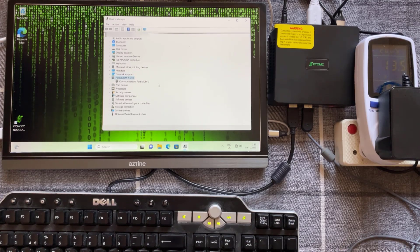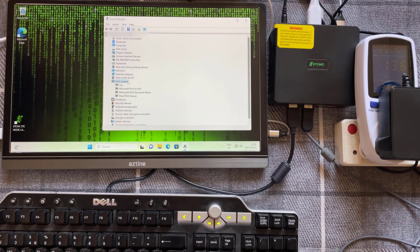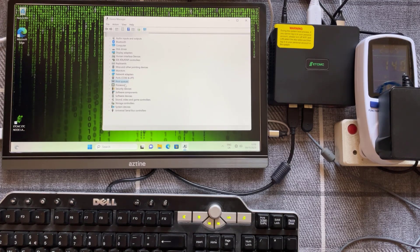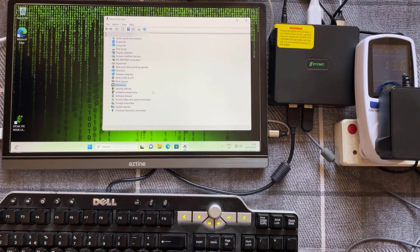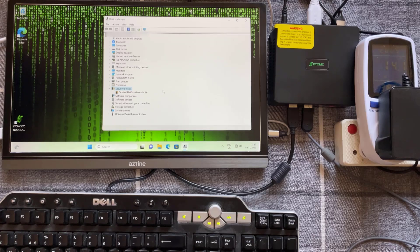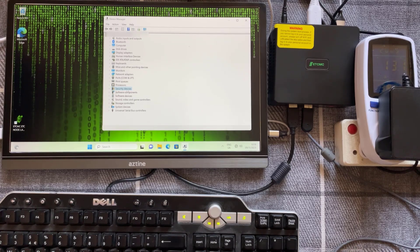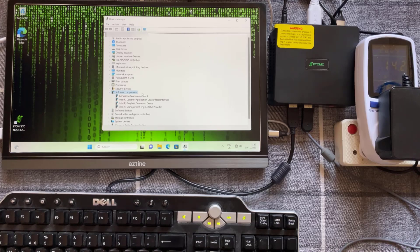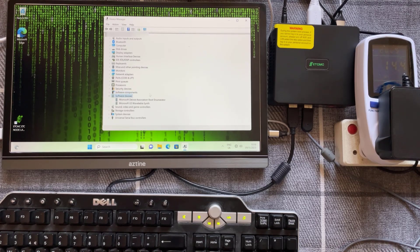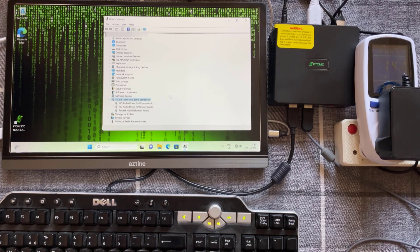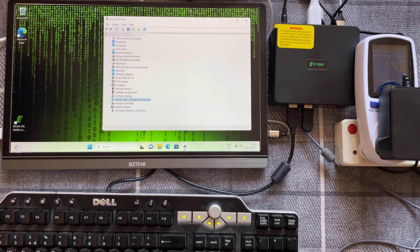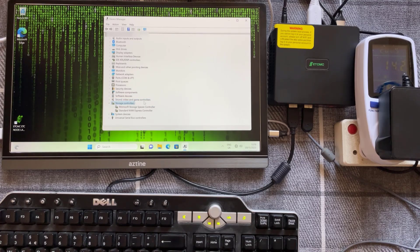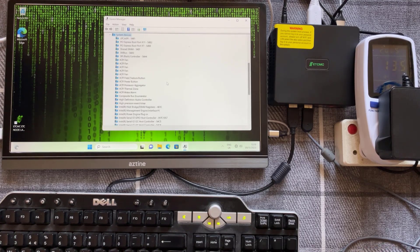These are your ports, print queues, processors that's your N100 Intel processor, TPM module version 2, software components, software devices, sound and video, storage controllers, system devices, and USB controllers.